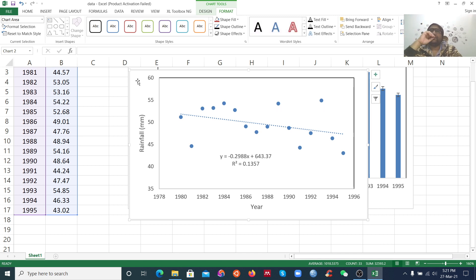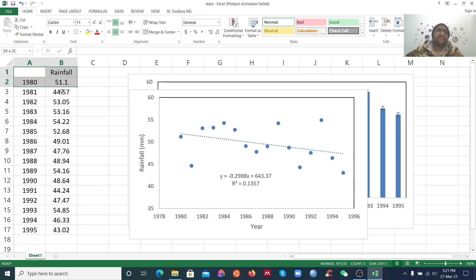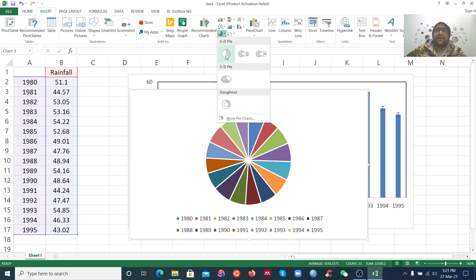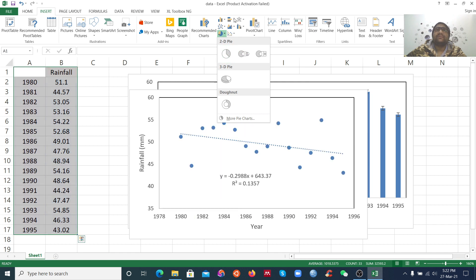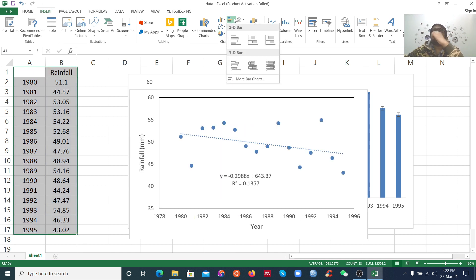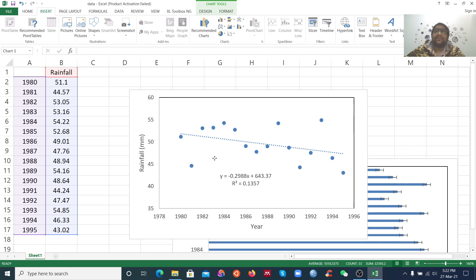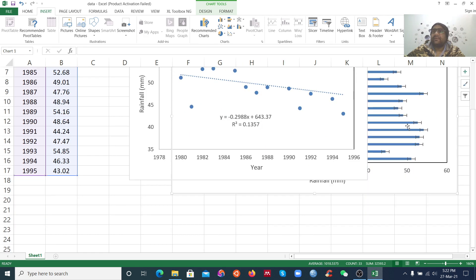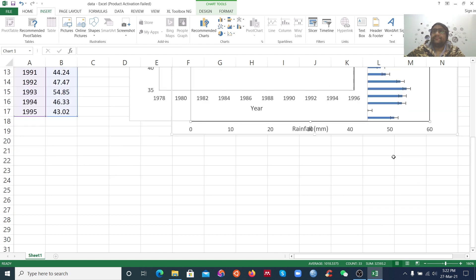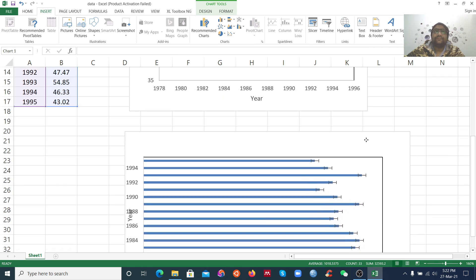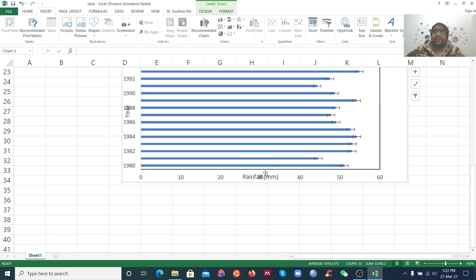We learned how to make a scatter plot. We can also make other plots. If you want to make a pie chart, you can insert a pie chart. If you want a bar chart, you can make a vertical bar chart. If you want a horizontal bar, you can make that too.